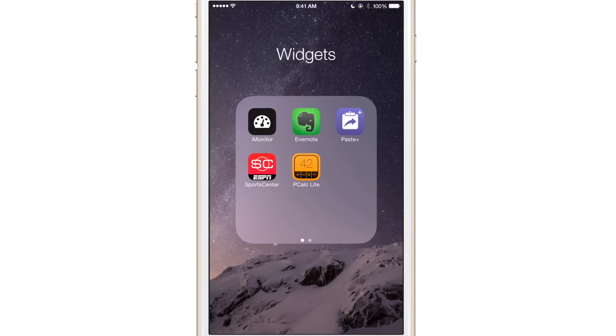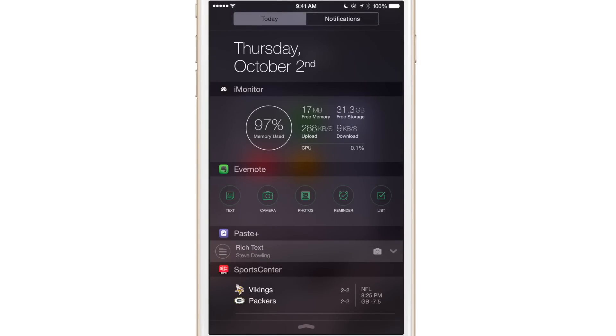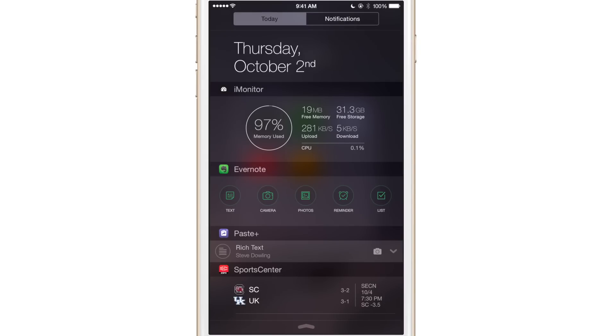Now let's talk about the first widget that I selected here, iMonitor. And what this widget allows you to do is to monitor the system status of your device. So you see right at the top, you have the memory used. I have 97% memory usage now and it's kind of fluctuating. You have your free memory. So I have 16 megabytes out of one gigabyte of memory free and that fluctuates a little bit. And then you have free storage. I have 31 gigs of free storage space out of 64 gigs.